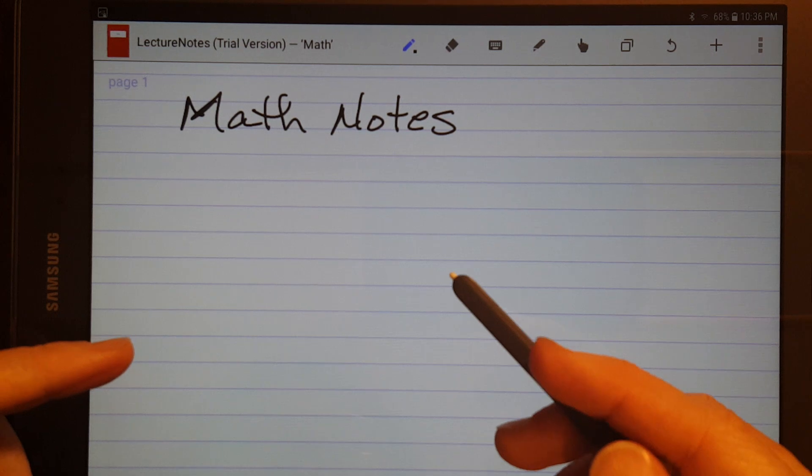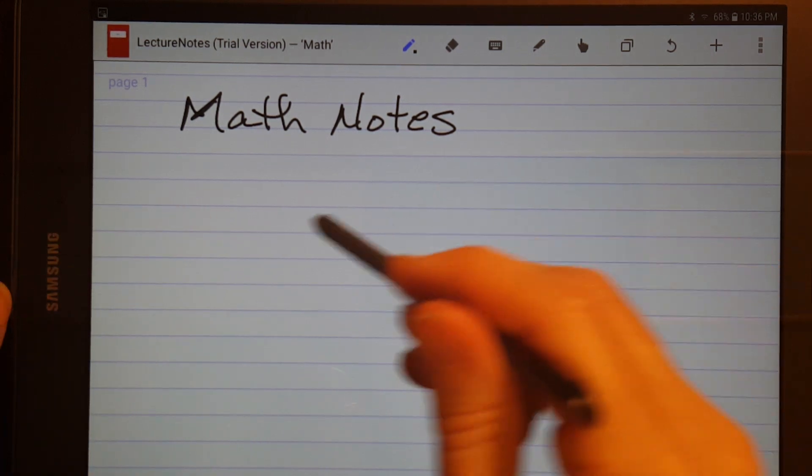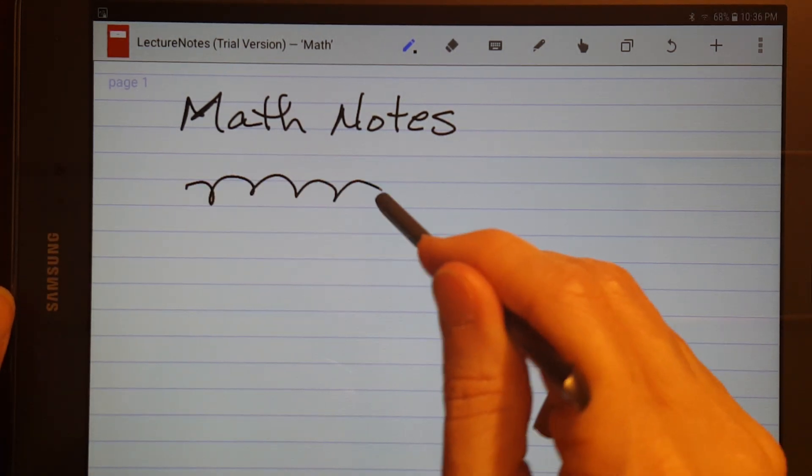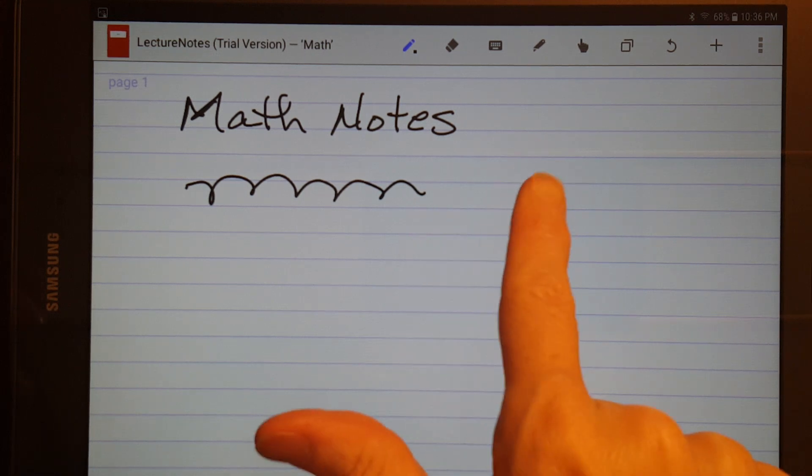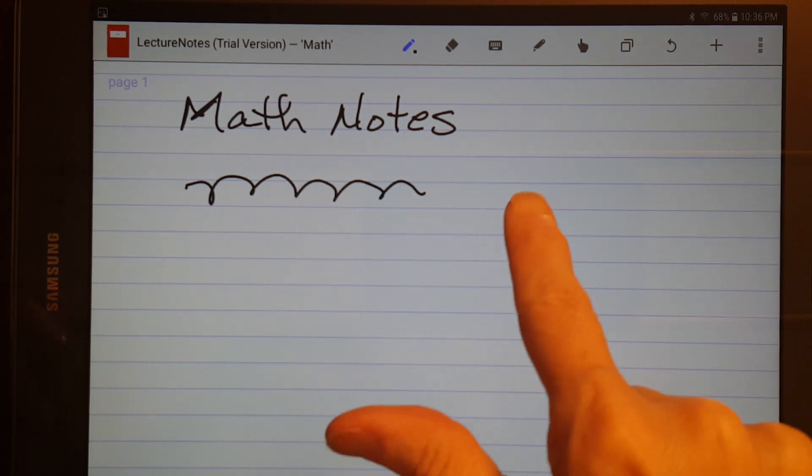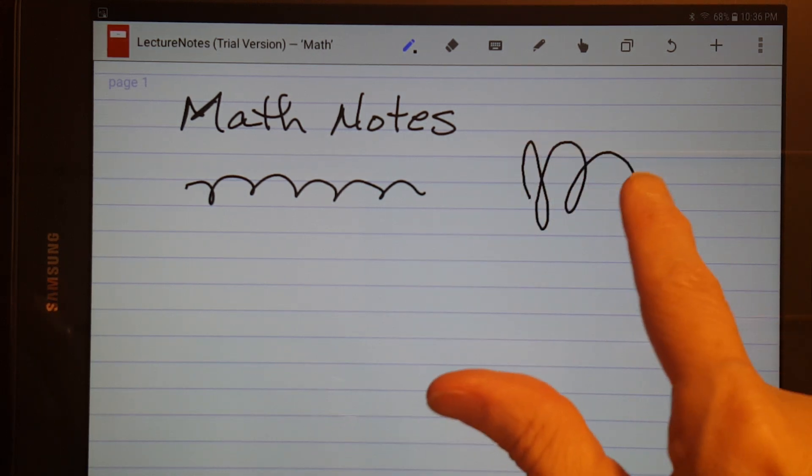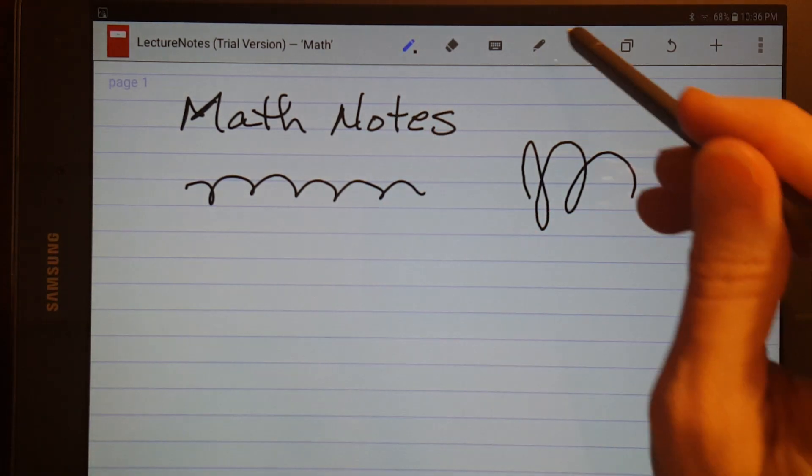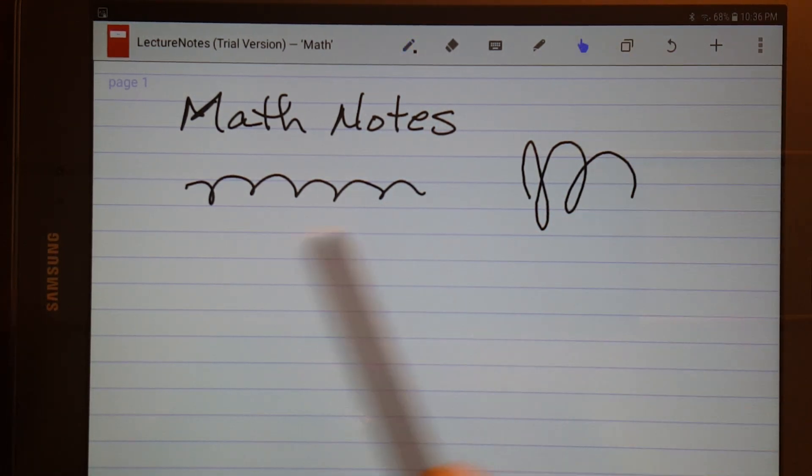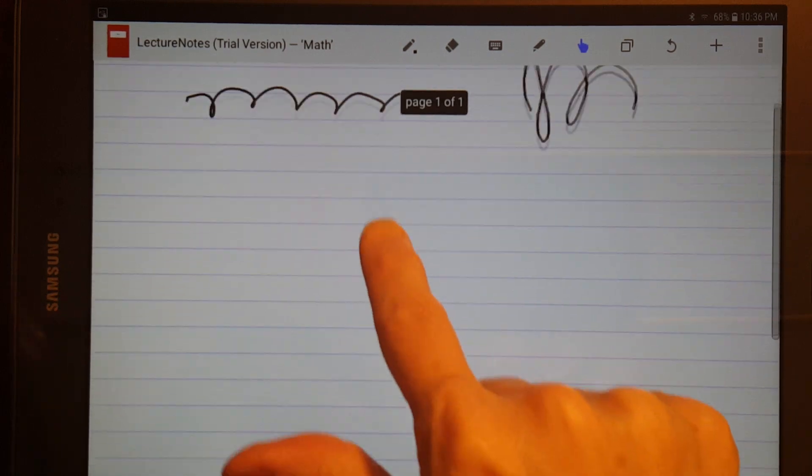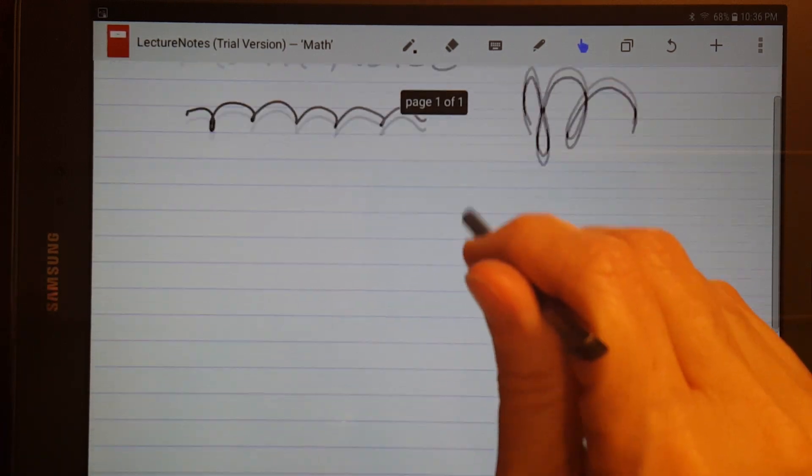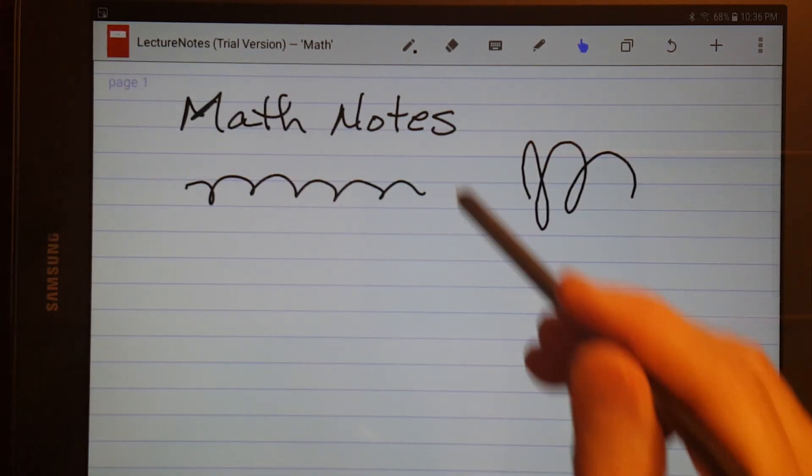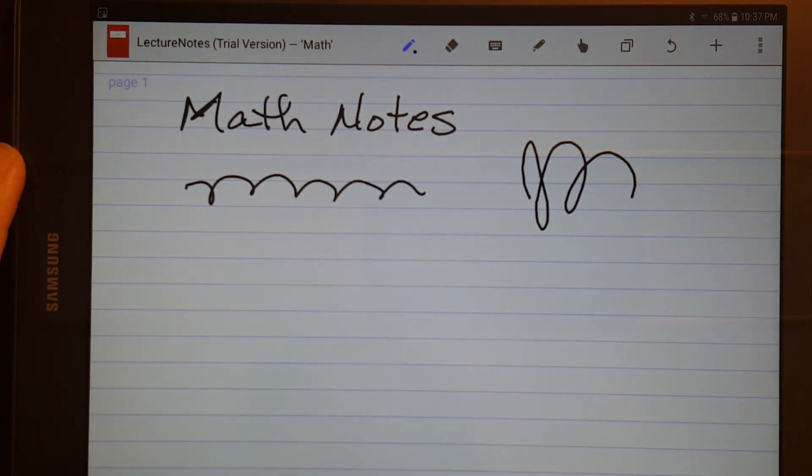Now, on S Note, you could set it so that you only wrote with the S Pen, and then your finger would move the page around. But that's not the case here. You can either set it to write, or move the page around. You can't do both at the same time.